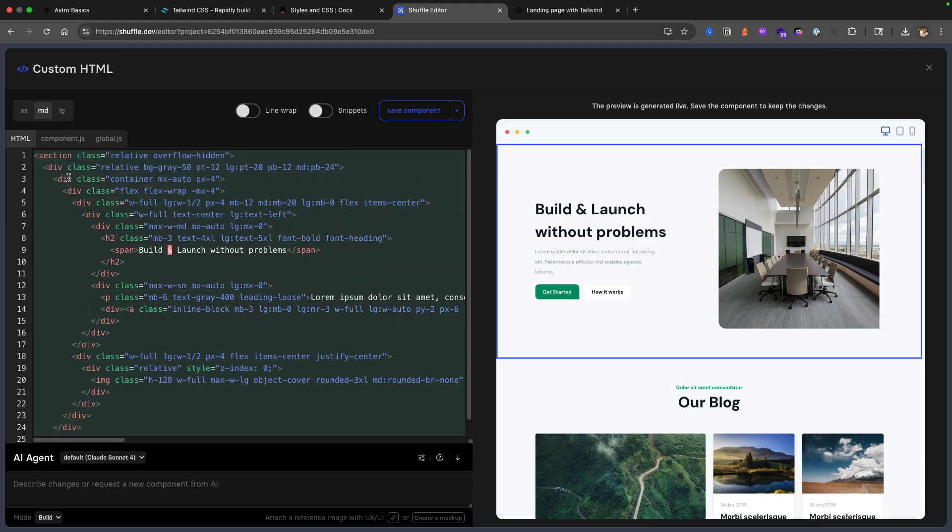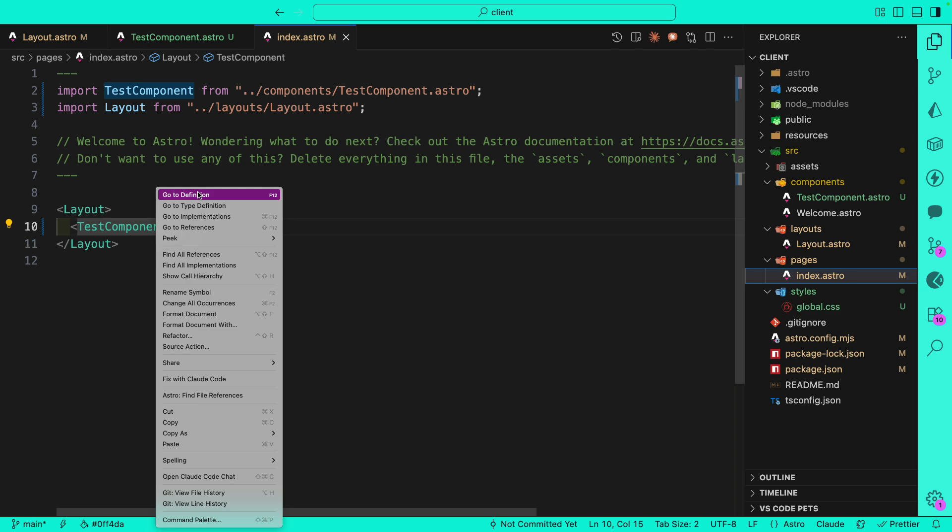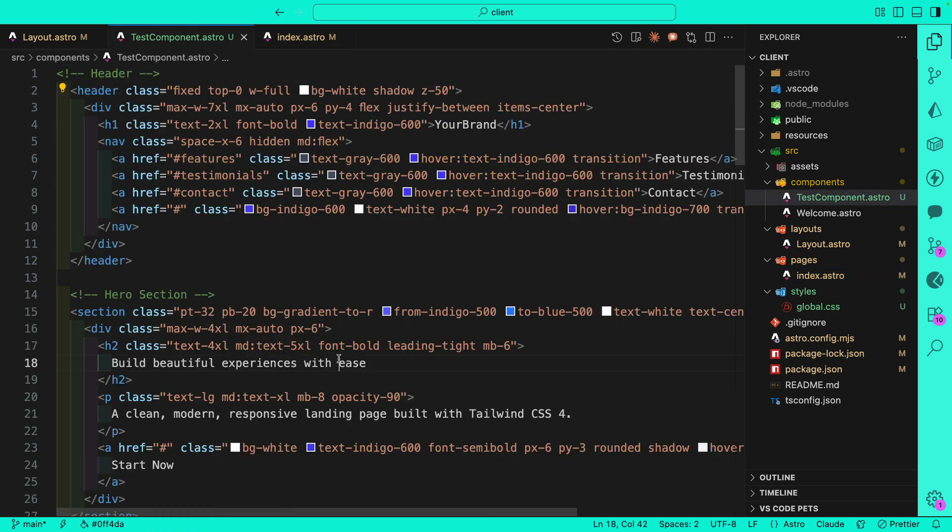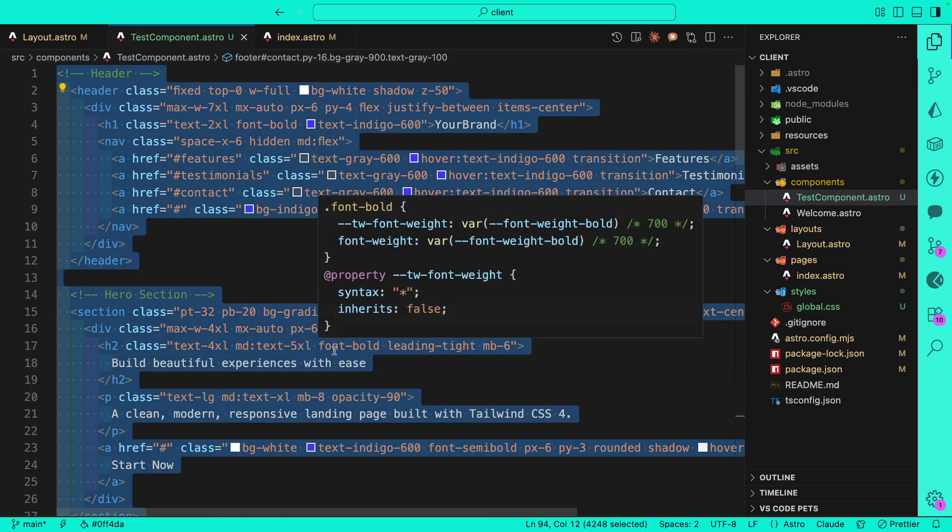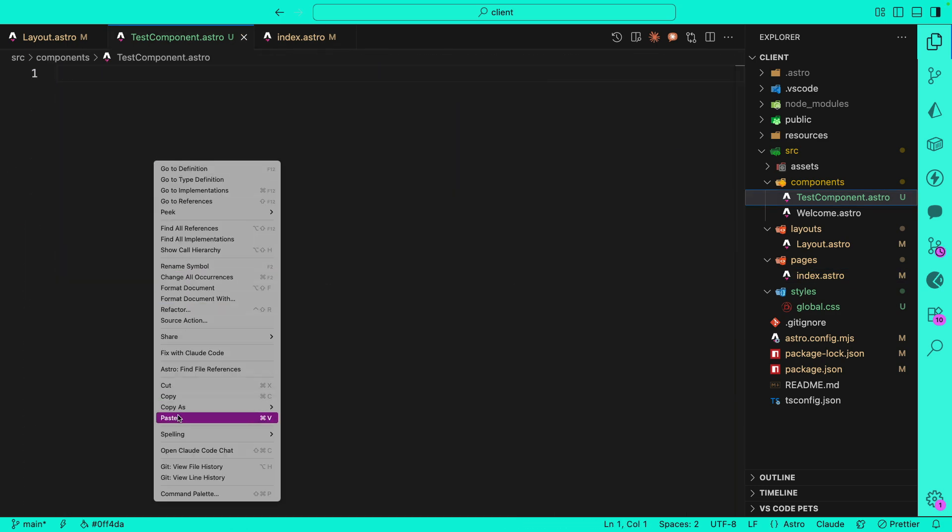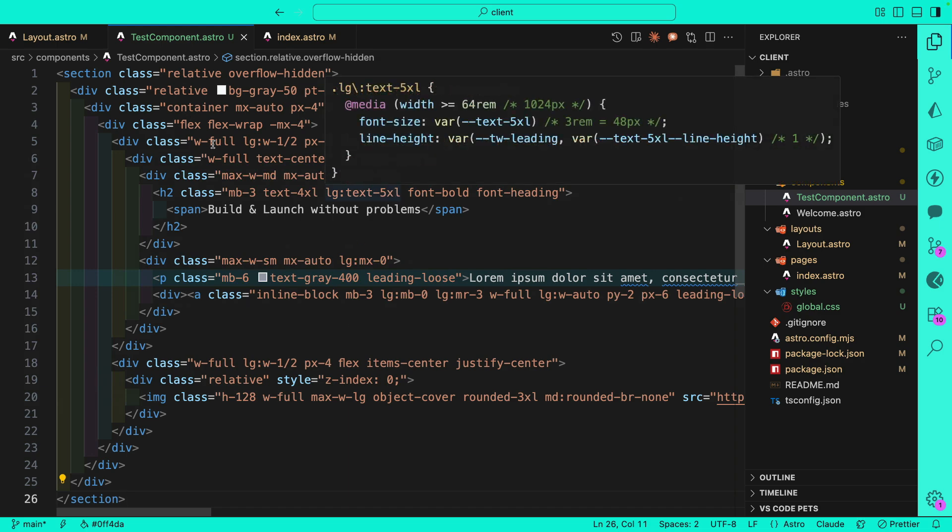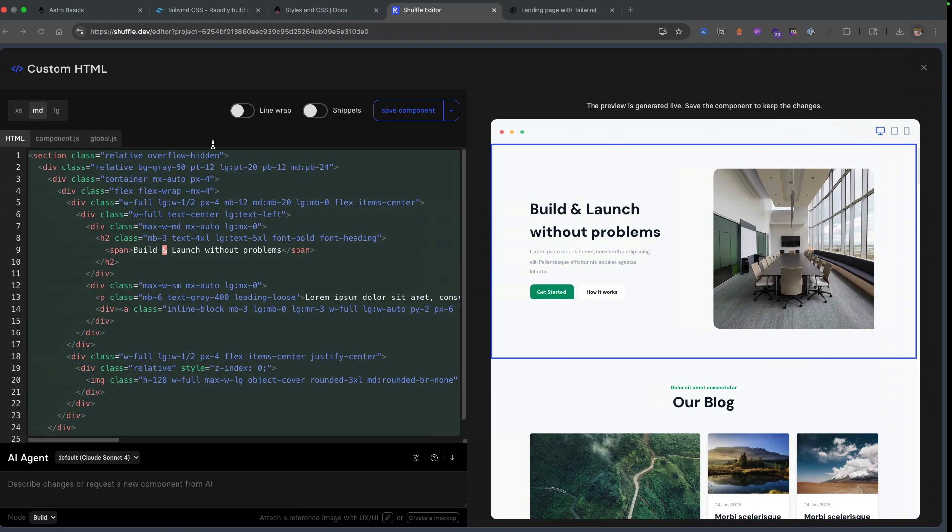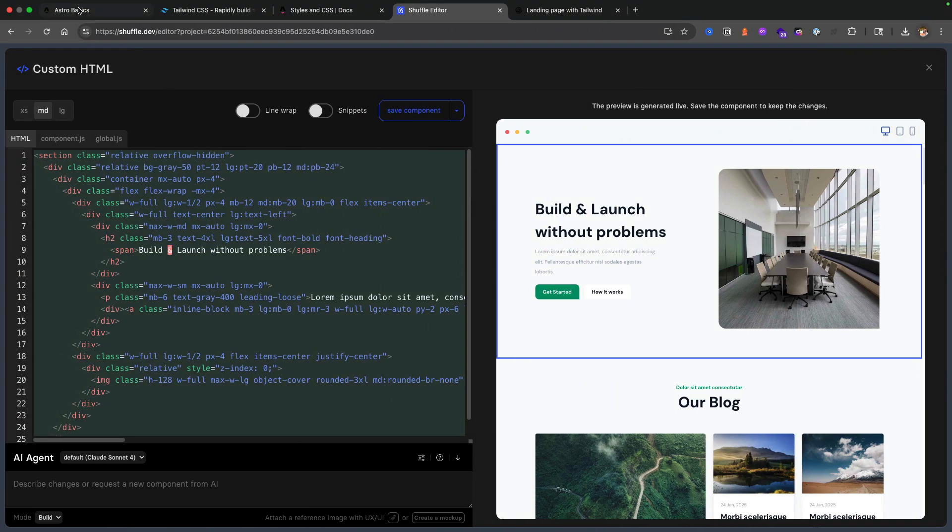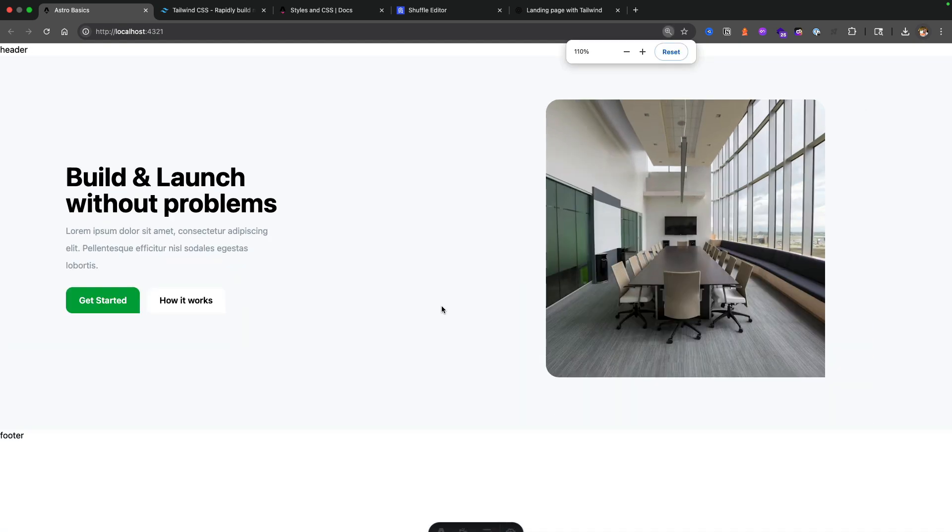Just to show you this one more time, if I go here to my Shuffle template and I find this snippet and copy this HTML, and back in my code in the test component, I'm going to remove everything and paste in my new snippet. Now if I go back to our project, you're going to see that we have this new layout. This is cool because we could easily utilize already created templates or we could use different tools to generate different projects with AI, or we could write and create our own stuff.